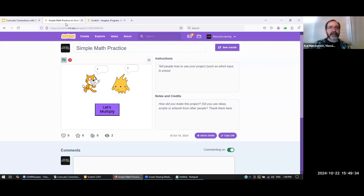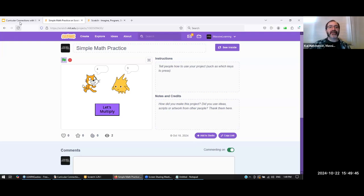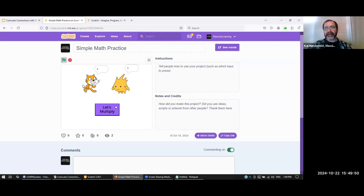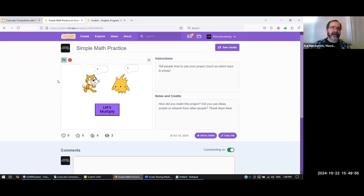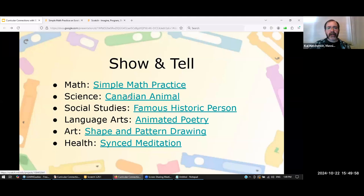You could easily change one code block to make it subtraction, one for addition, one for division. You could make a slightly more complicated version with four different buttons so students can choose the operation.